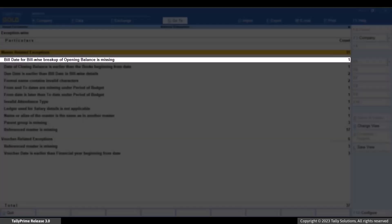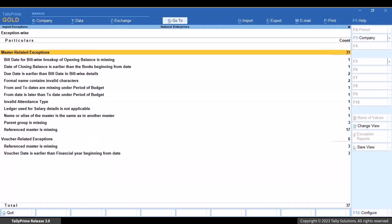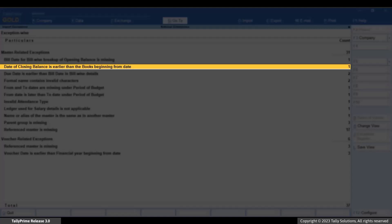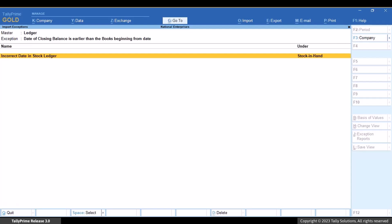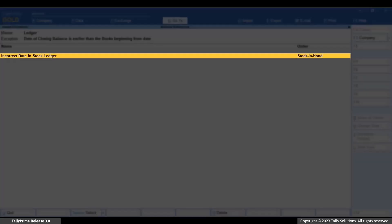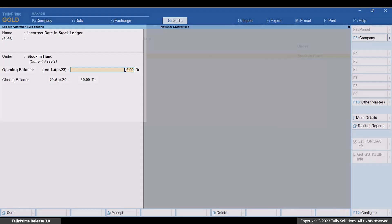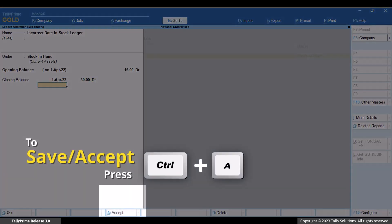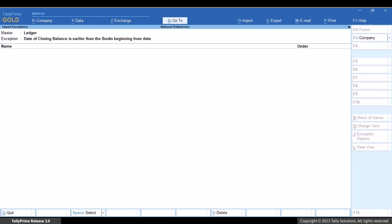Date of opening balance is missing, reference master is missing, formal name contains invalid characters, and all others can be resolved. For instance, let's drill down on Date of Closing Balances Earlier Than the Books Beginning From Date. Drill down further to the ledger. You can see the details of the exception. Drill down further and the ledger opens where you can make changes to resolve the exception. Change the closing balance date as applicable and press Ctrl plus A to save. As you can see, the ledger has disappeared from the exception report as it has become a part of your company data.